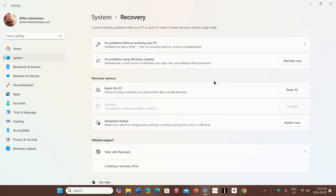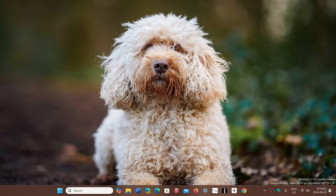Once it's all done, everything will be there — every app, your settings will be the same — and you will have a fresh new copy of Windows.